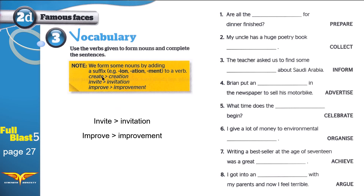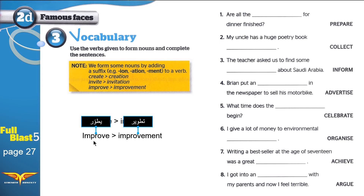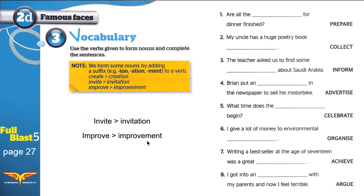For example, here we added -tion, which is pronounced as 'shun'. However, the pronunciation can change a little. This is 'invite', and this becomes 'invitation'. Sometimes the pronunciation is a little different. 'Improve' becomes 'improvement'. Can we say 'improvation'? No — it has to be 'improvement'. 'Create' becomes 'creation'. Can we say 'createment'? No.